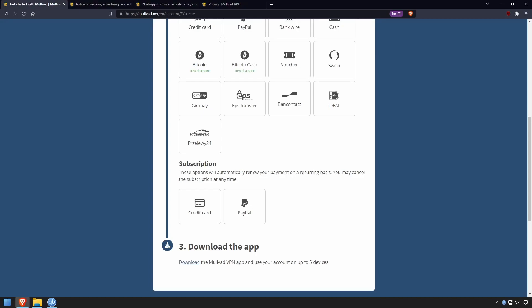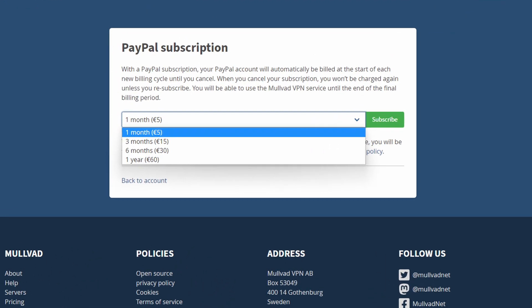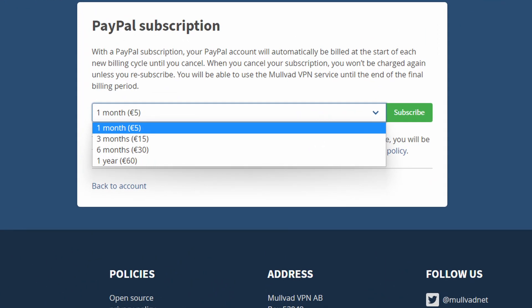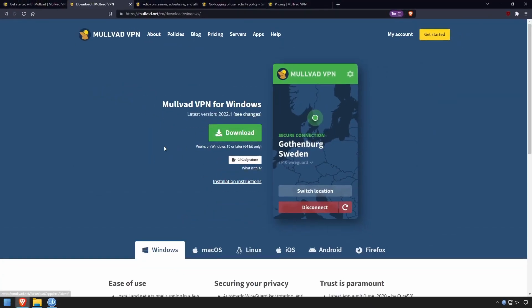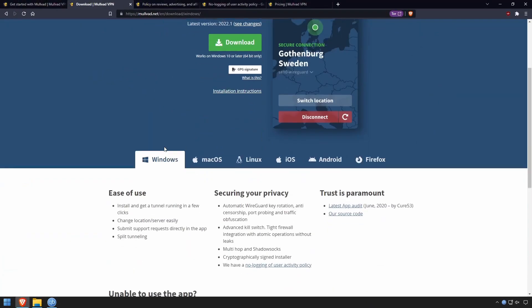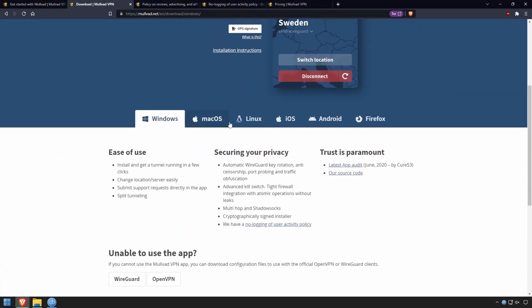You can use the VPN on up to five devices, and there are apps available for Windows, Mac, Linux, iOS, Android, and Firefox.